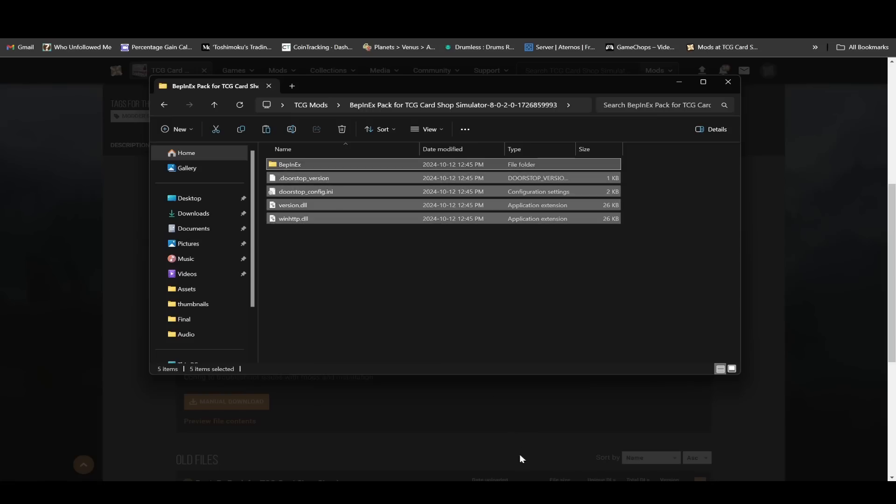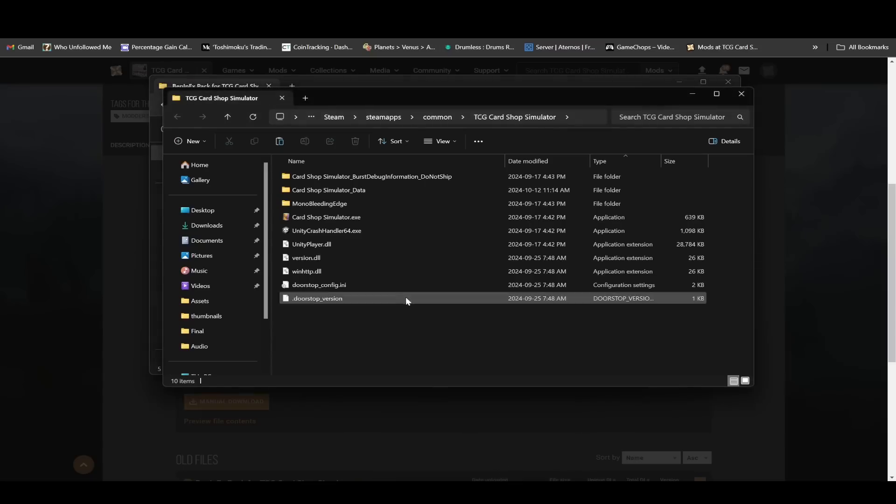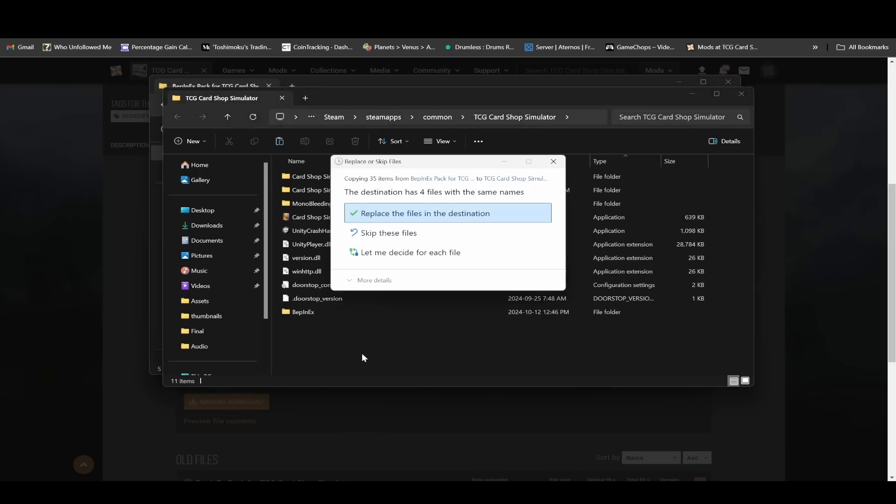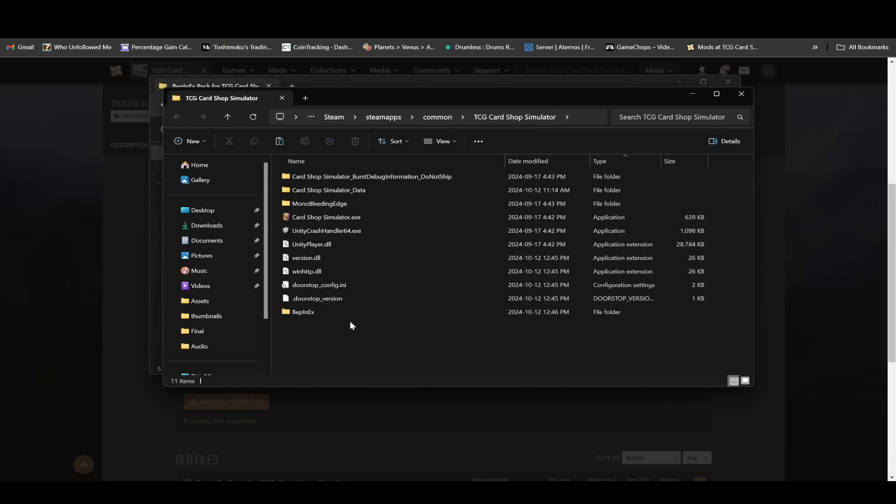Then you want to go into the TCG Card Shop Simulator folder that you opened up from Steam, the Steam library, and you just want to right click and paste all these files in here. Just replace anything that it asks you to replace. So now BepInEX is installed.